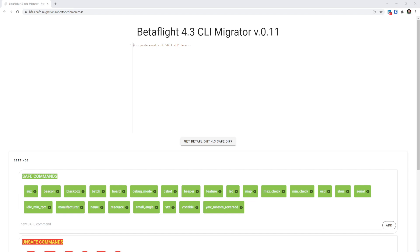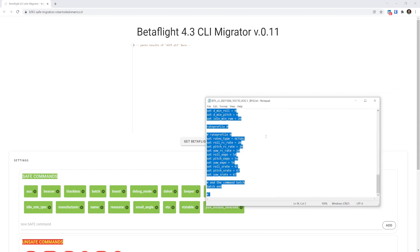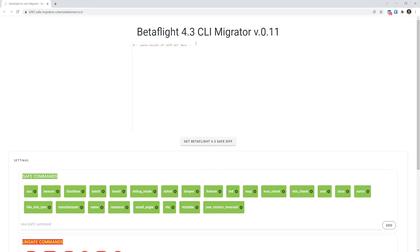All you need to do is paste your diff into this CLI Migrator, like so.